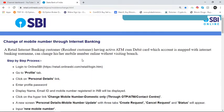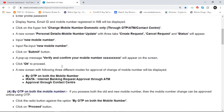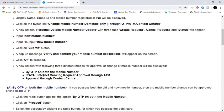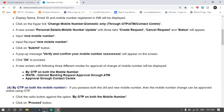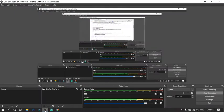So this is the video I have made today on how to create and use IRATA — Internet Banking Request Approval through ATM. I hope you enjoyed this video. Thanks for watching. Subscribe to this channel for more videos and updates. Bye bye, take care.